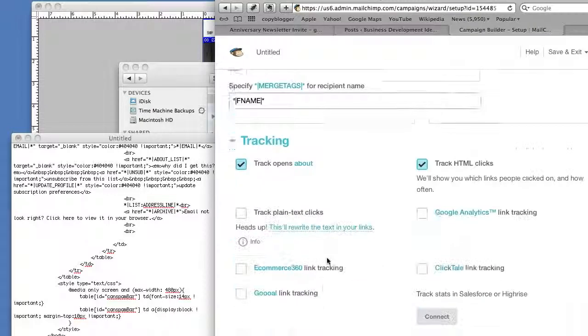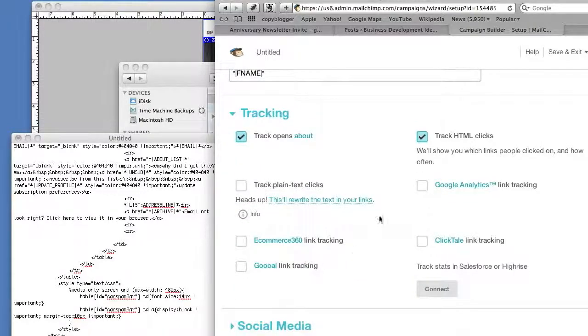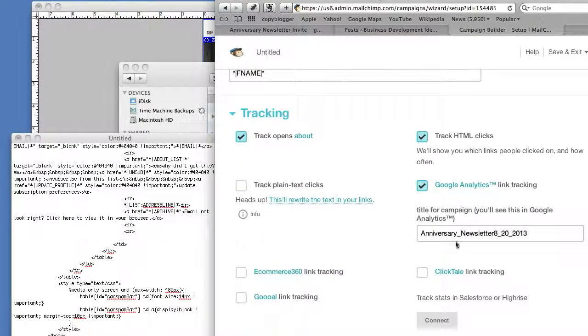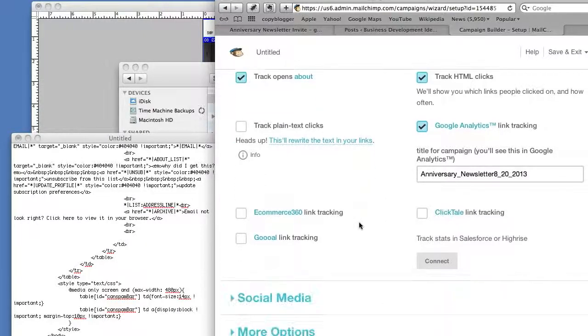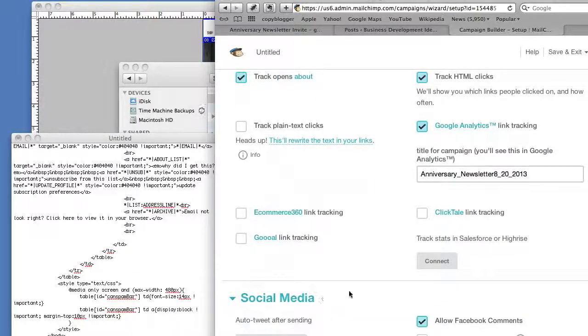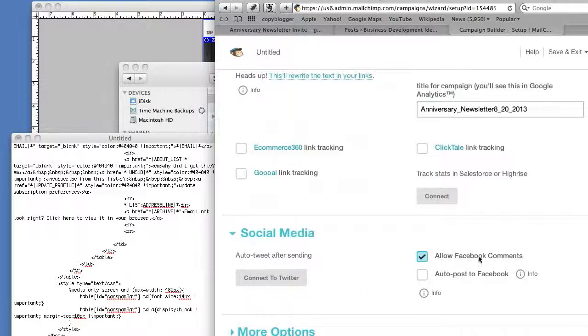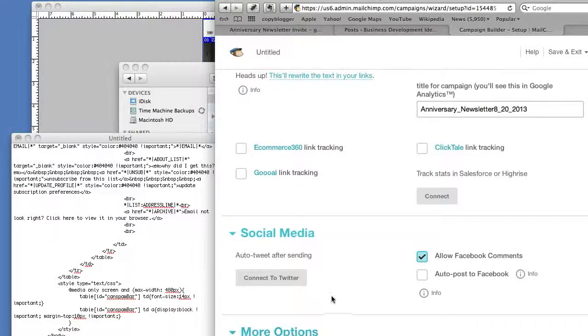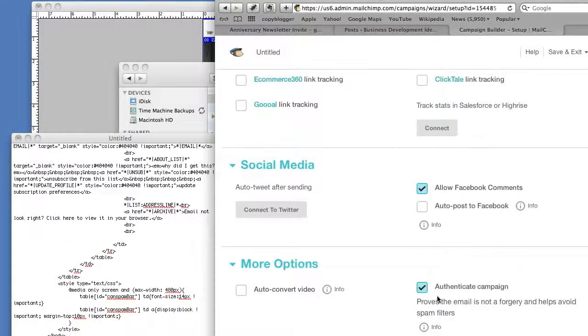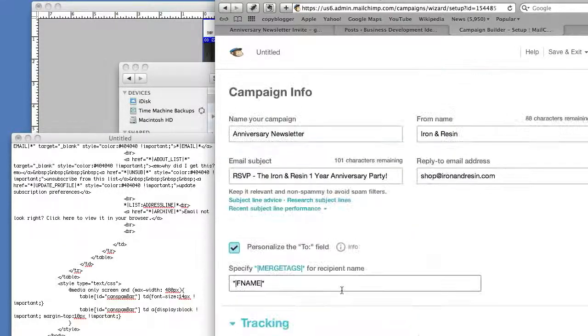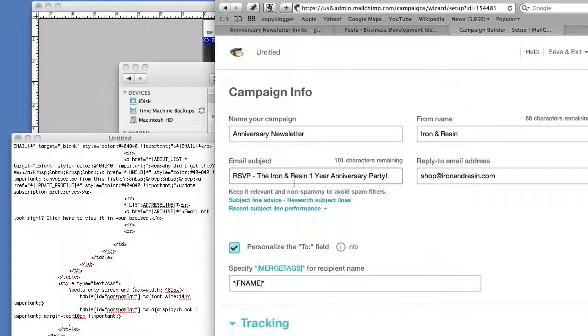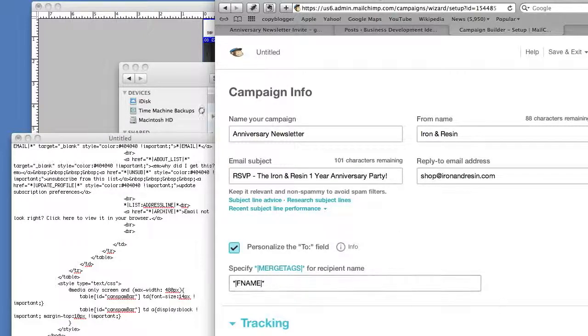For tracking, you want to use Google Analytics click so that you can track this. It usually puts in the date in the newsletter, so keep that. Social media, I usually keep that on. Then down here under More Options, authenticate—just make sure it goes from the same place. RSVP puts their name in it if we have their first name.